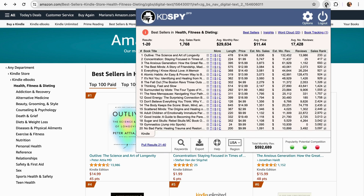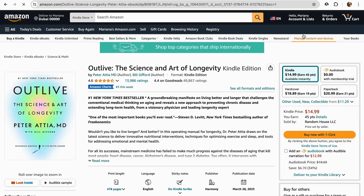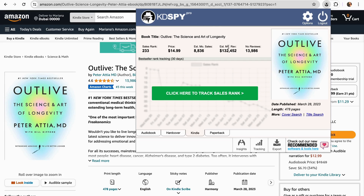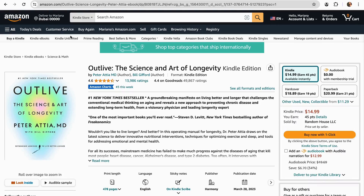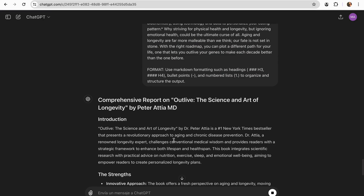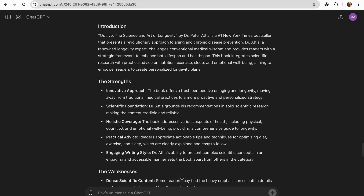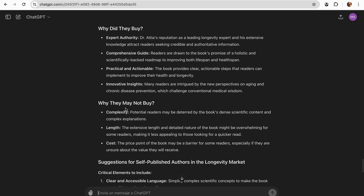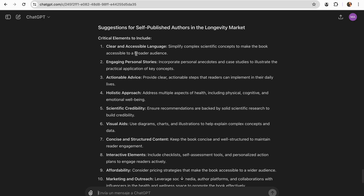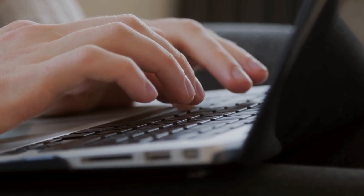That's how KDspy works at the niche level. But we can also click on an individual book, open KDspy again, and it will give me the details of that unique book. I can go to the Insights of this specific book, and it gives me four other prompts: book strengths and weaknesses, discourse analysis, thematic analysis, and structural analysis. I can copy the strengths and weaknesses prompt and paste it into ChatGPT. It gives a quick introduction, then shows the strengths and weaknesses of the book, goes into detail on why people buy this book, and also why they might not — plus suggestions like clear and accessible language, engaging personal stories, and actionable advice to start creating my own book based on a more in-depth analysis.